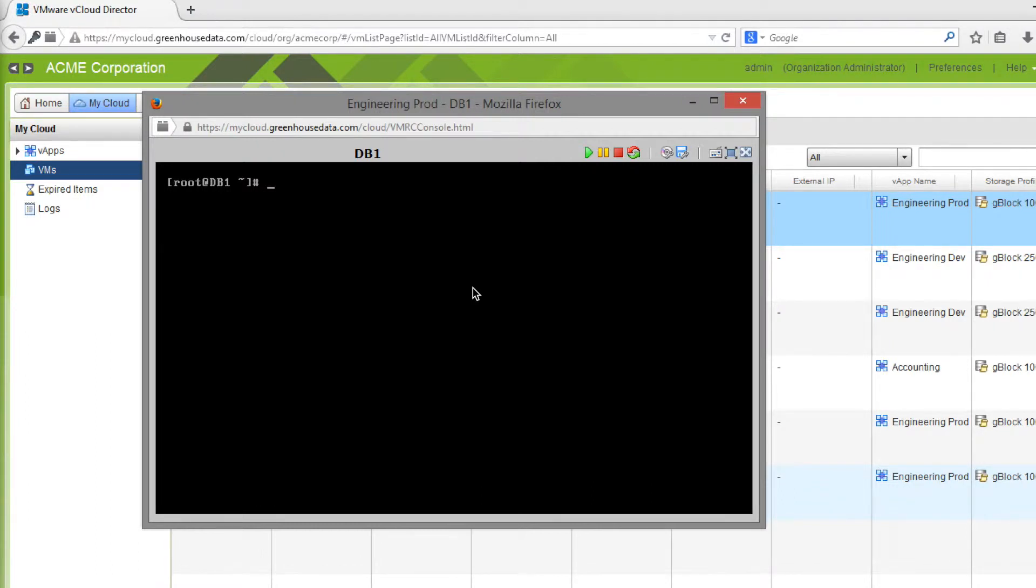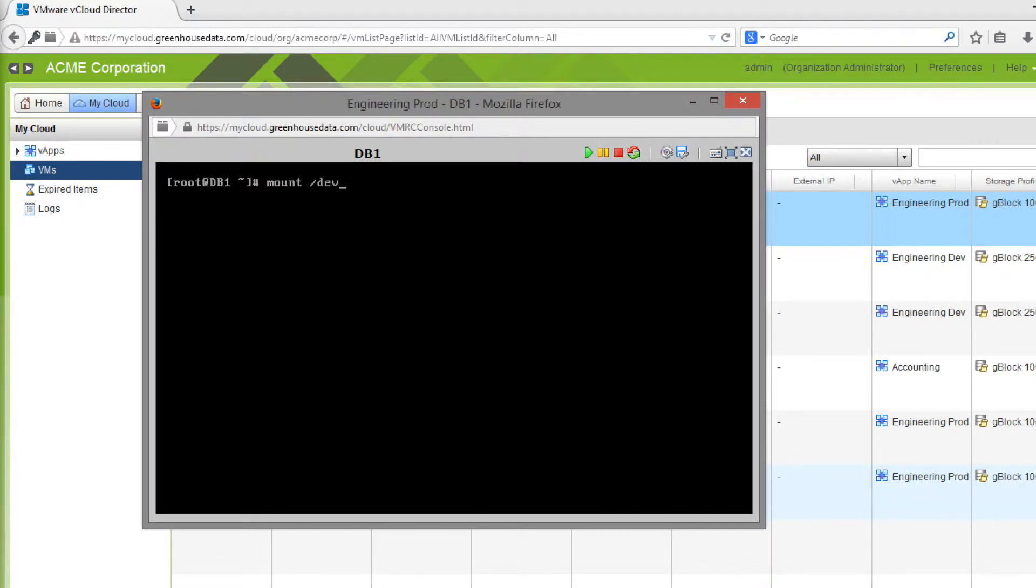The first step to install VMware Tools is to mount the ISO. To do that, I'm going to type mount dev/cdrom, which is my source, and in my case, I'm going to mount it to the media mount point.